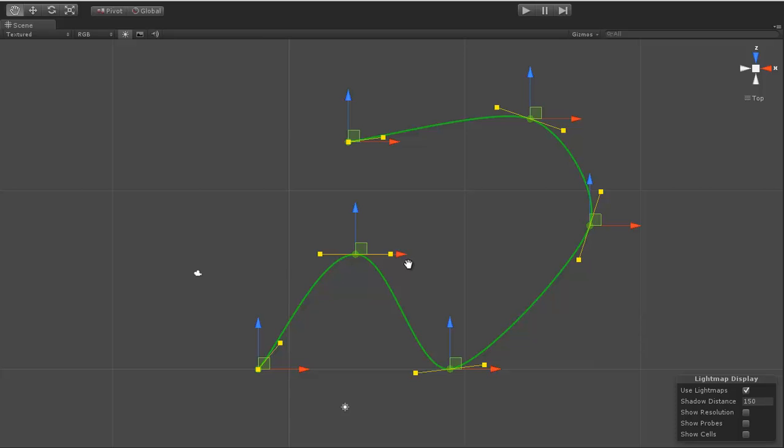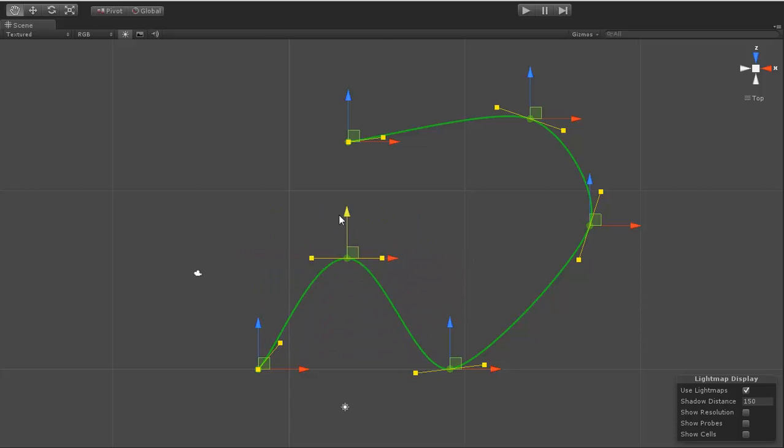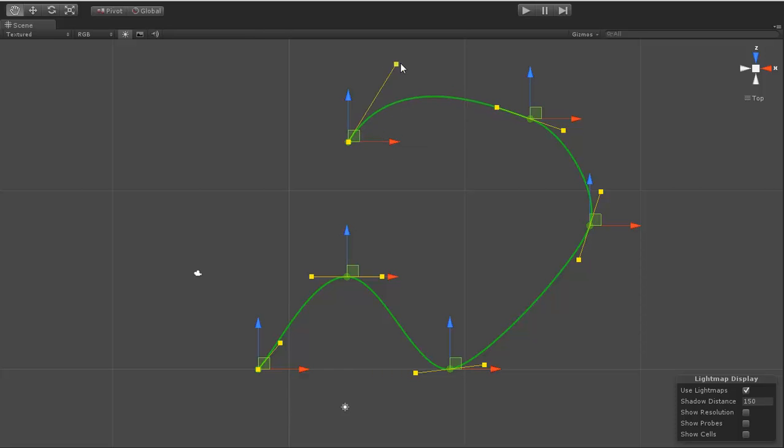You can move the points around, as you can see here with these different handles. You can grab this control point or any control point and move them around.